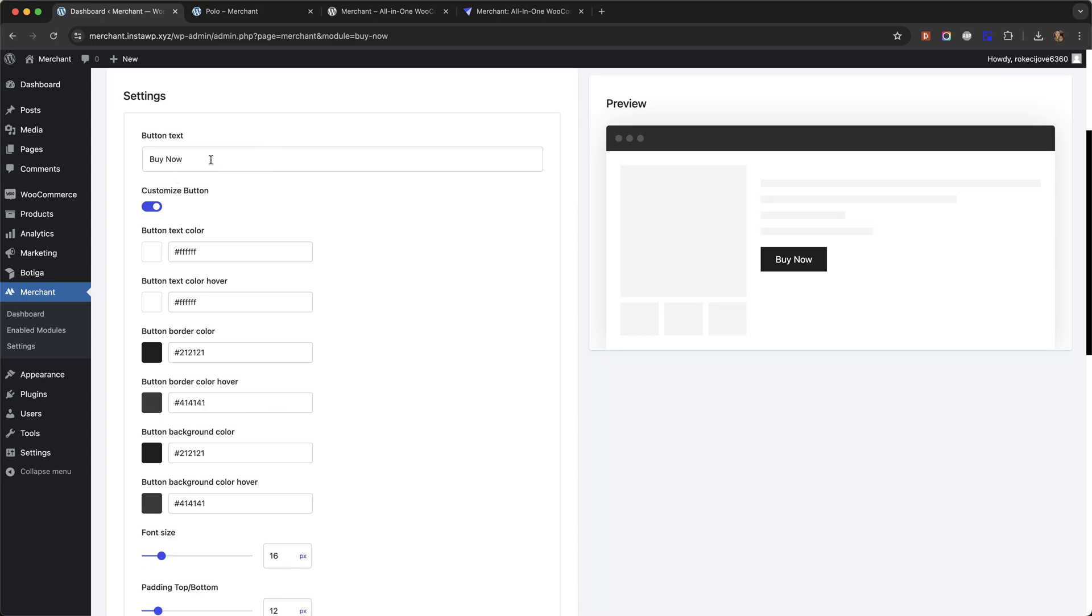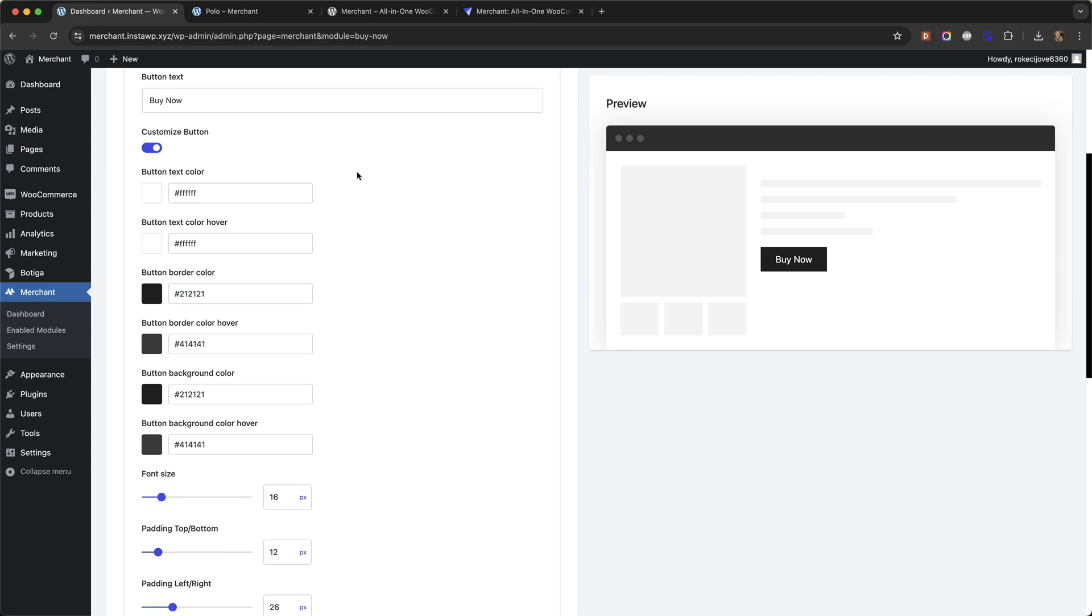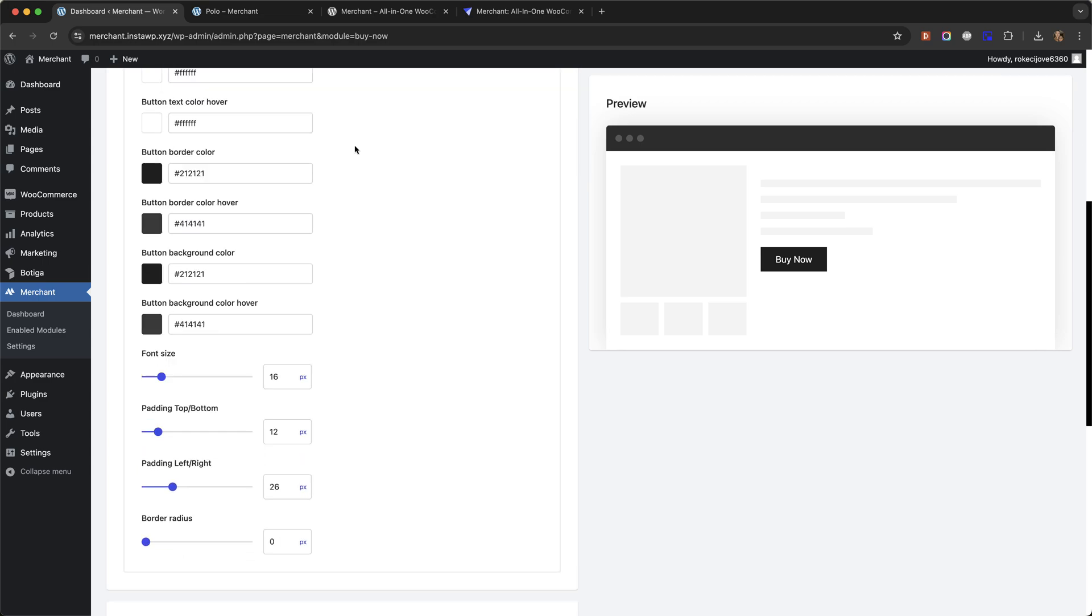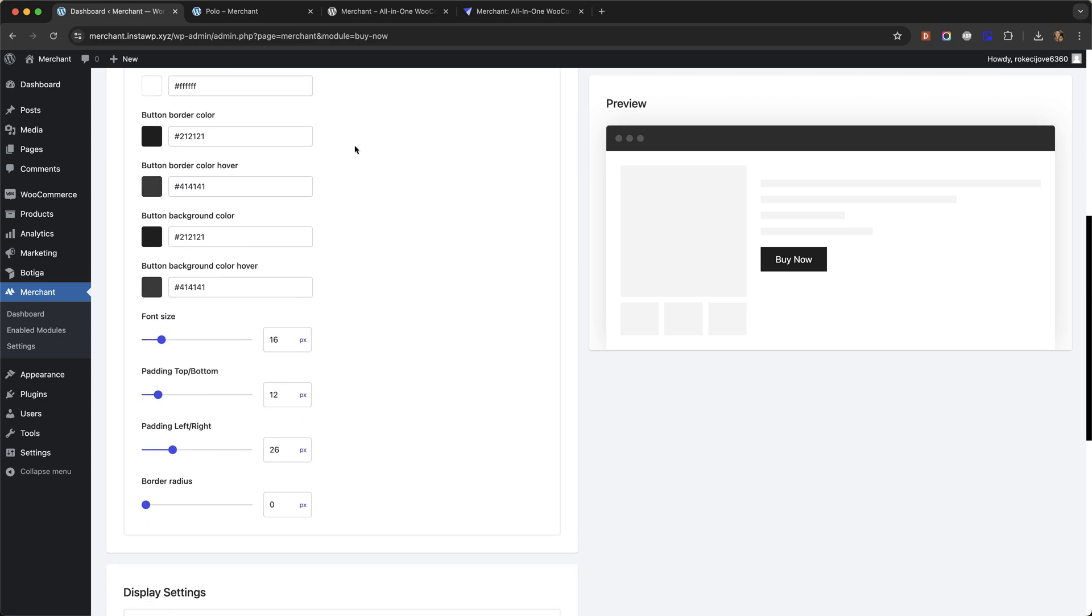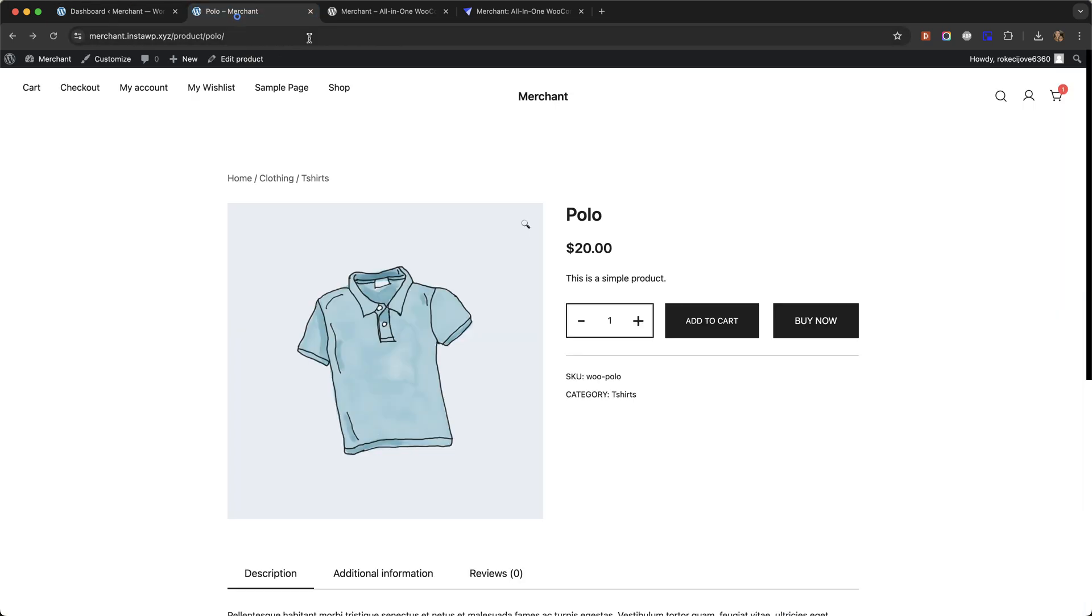You can customize the text, the colors, and in particular we are interested in changing the font size. You can see it's 16. I'm just going to reduce that by 2 pixels down to 14. Go back to my product page, hit refresh, and we can see that this now matches.